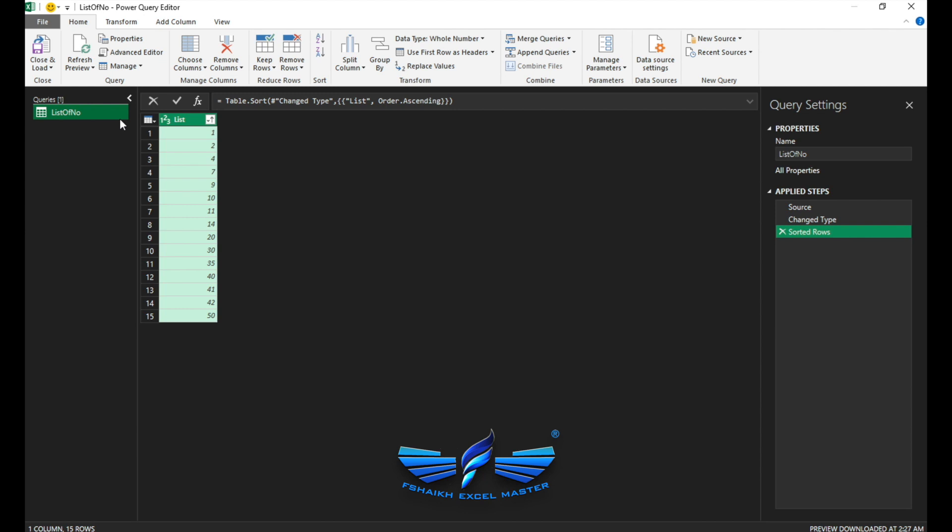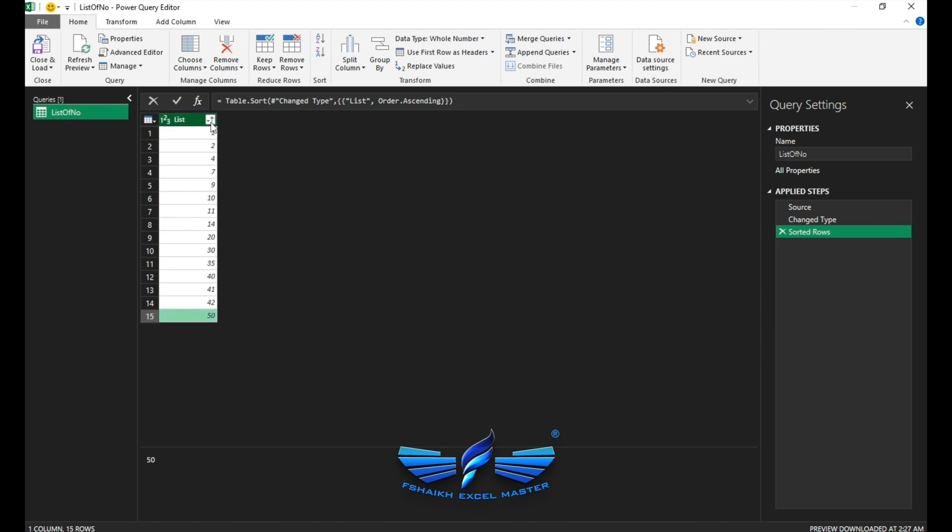But the benefit of putting it into a table, you don't need to change the name on the properties. So it has automatically applied steps. We are just going to revert back the steps and we need to call this as column number and we are going to sort this list from A to Z.